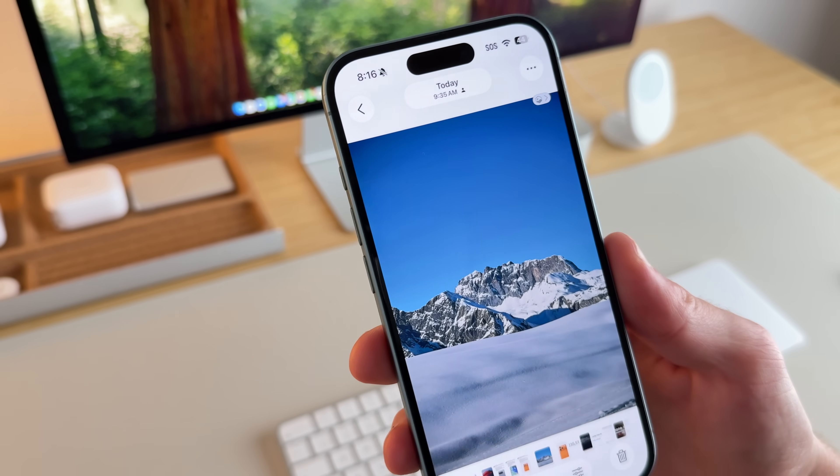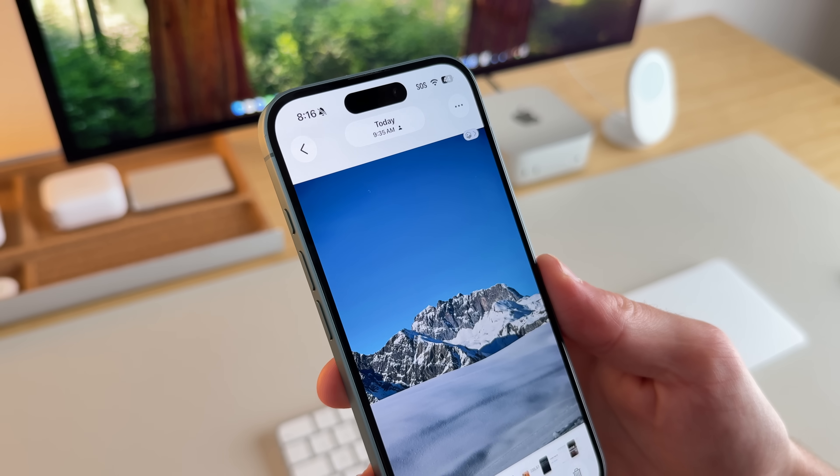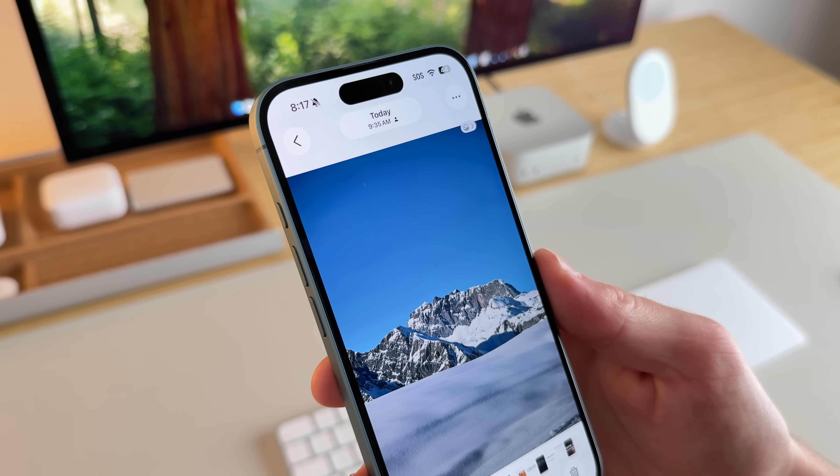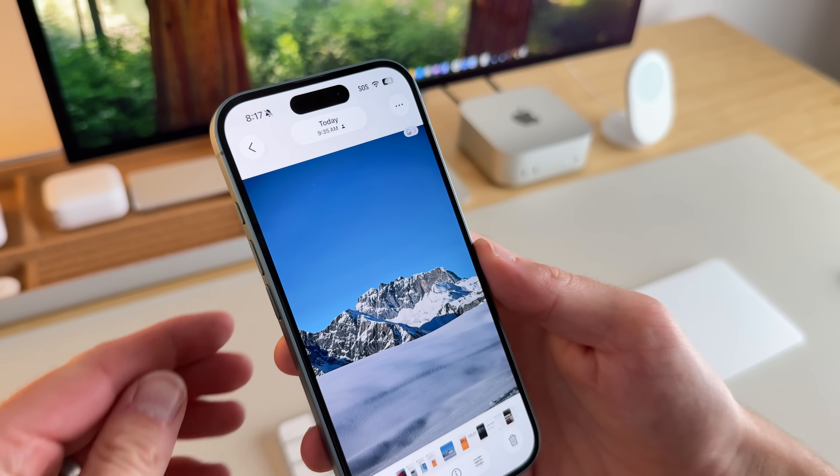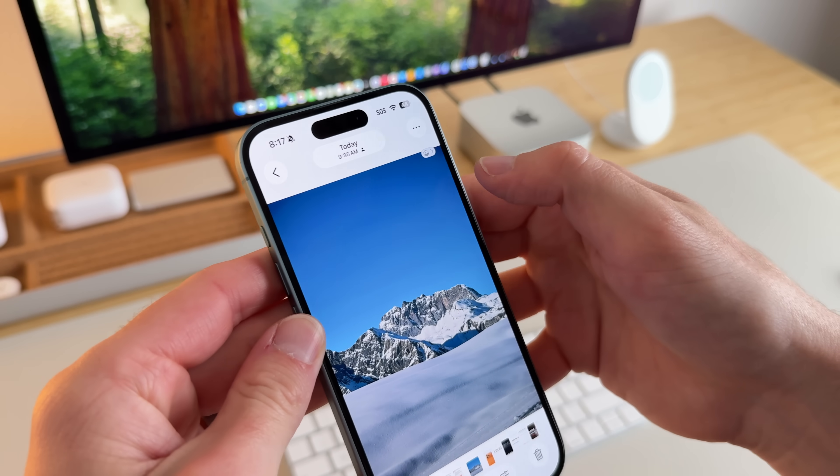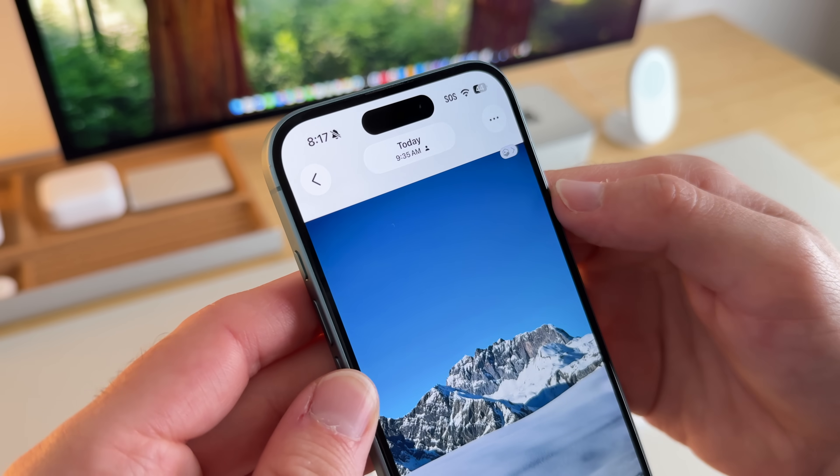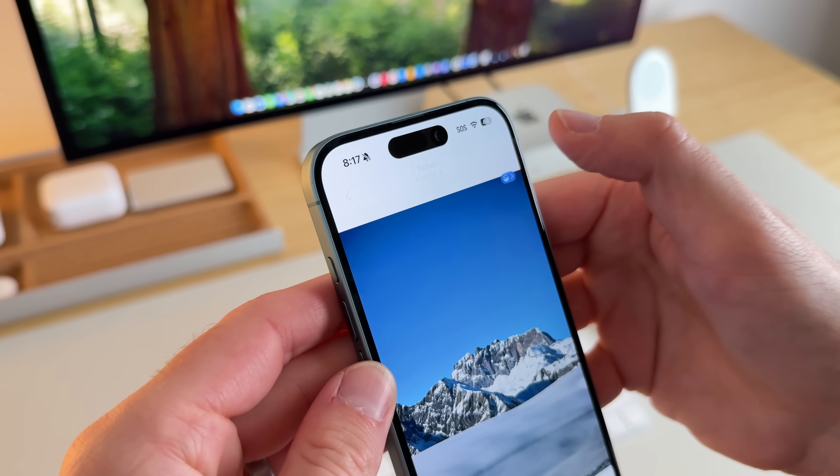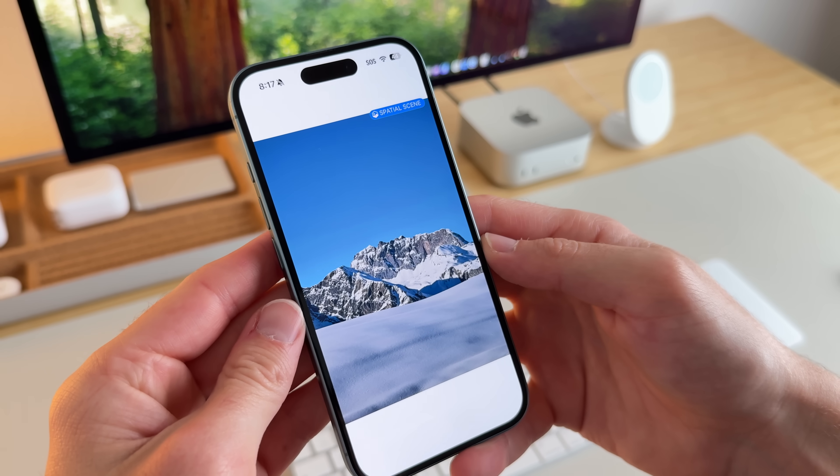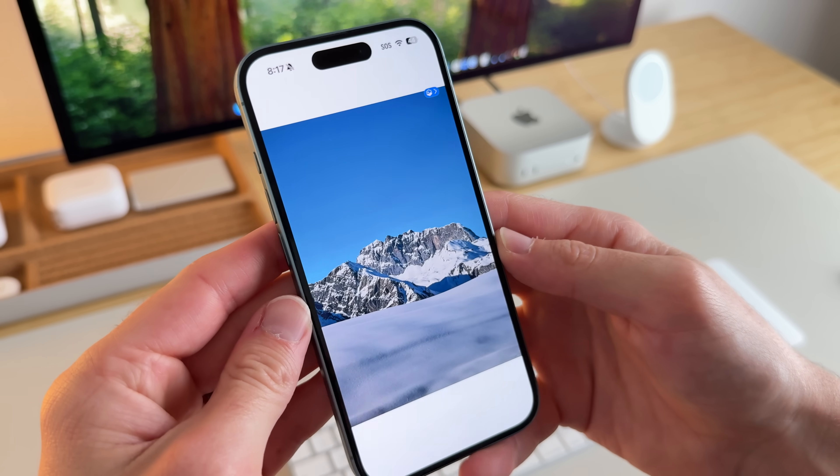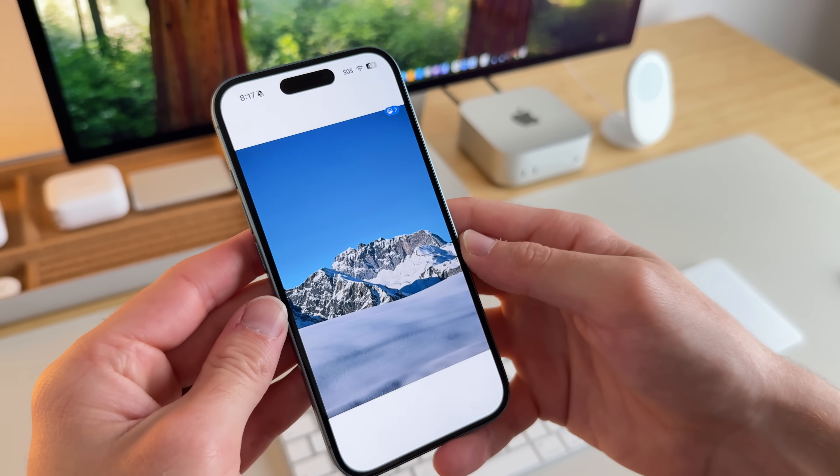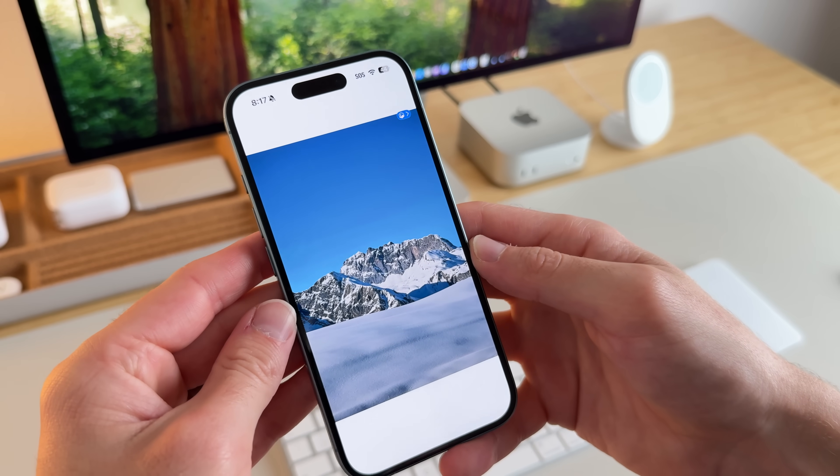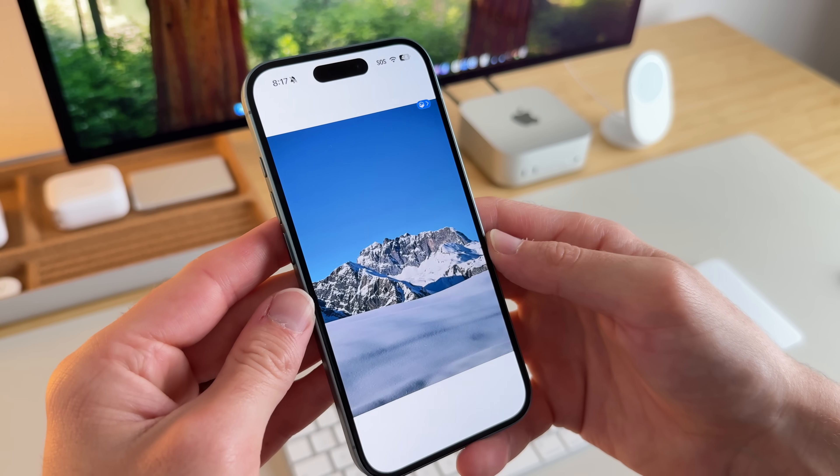And if you want to, you can actually go into photos and generate a spatial scene as well with any photo that you want. So just using the same mountain photo, there's an icon here at the top right. I'll go ahead and select on that and it'll generate the spatial scene and it gives that 3D effect a little bit less, I think, than the lock screen, but also pretty cool.